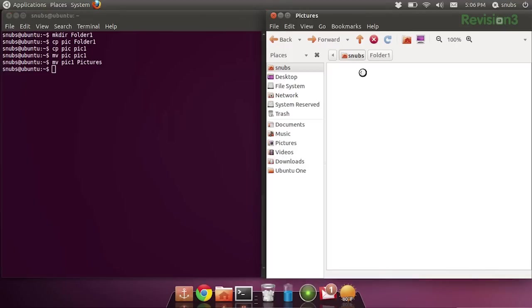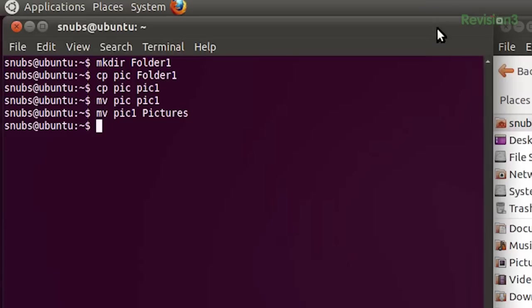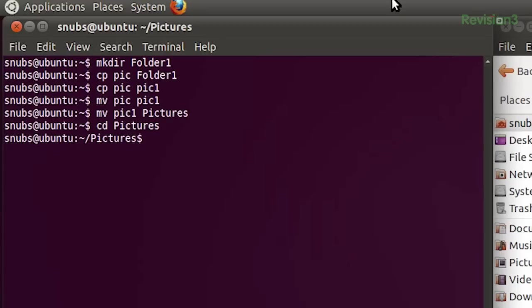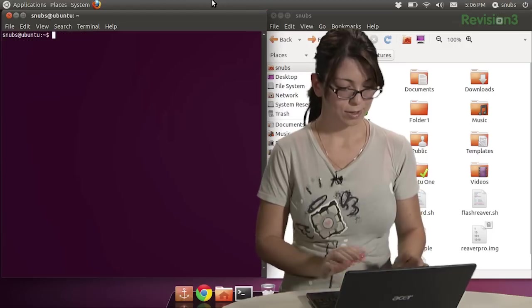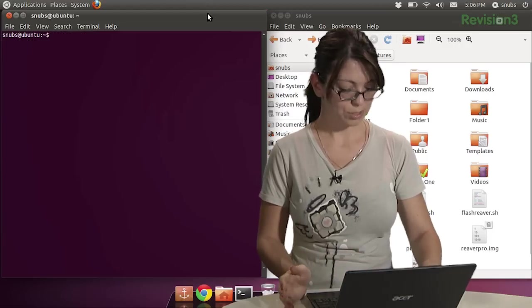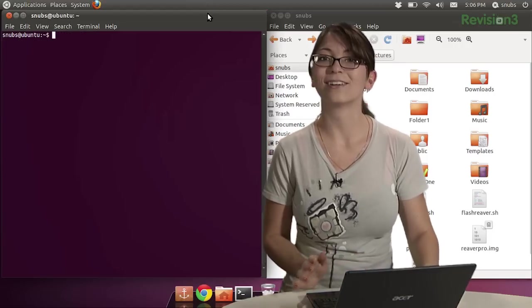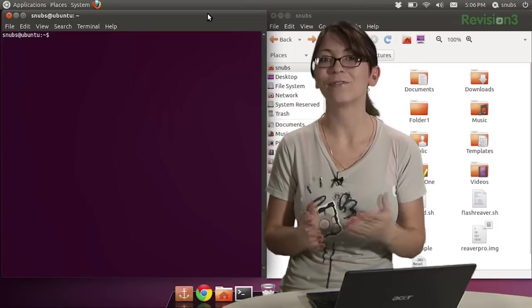And if I click in here, there it is, pic 1. Of course, I could also change my directory to pictures, of course. There it is, pic 1. Okay, so let's go back into my normal one and clear out of that so we can get started on the next option and command.